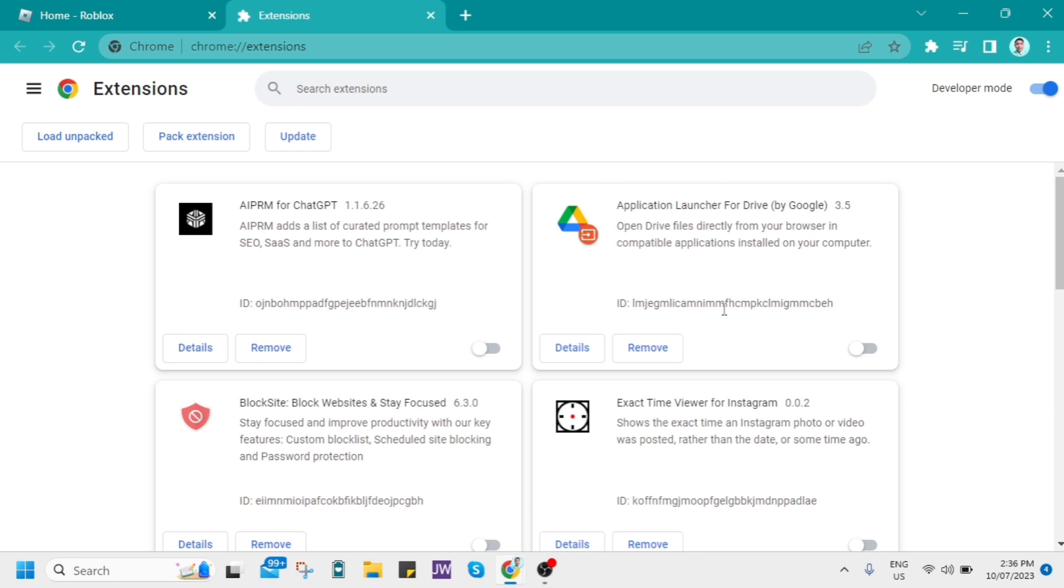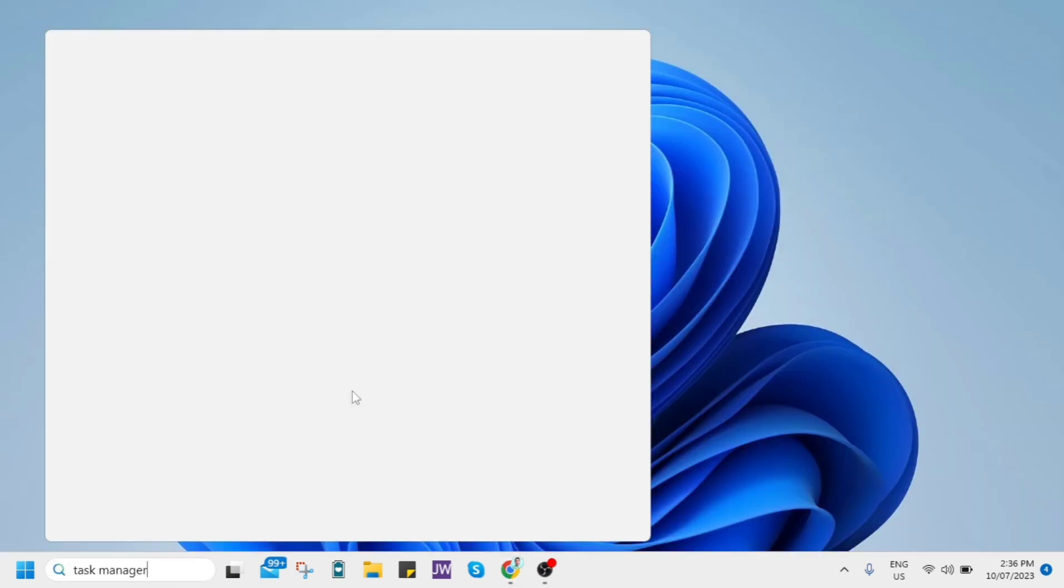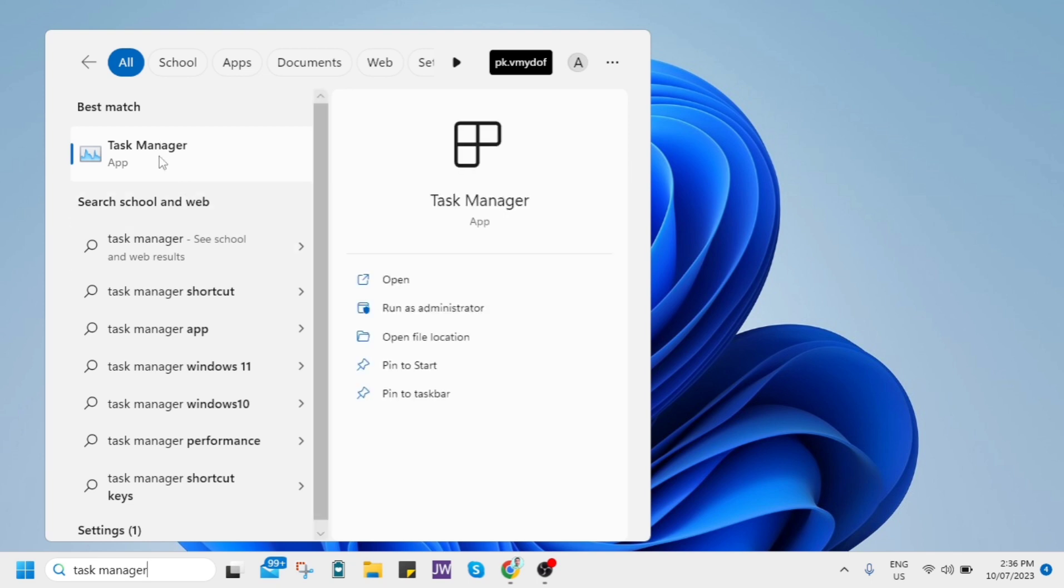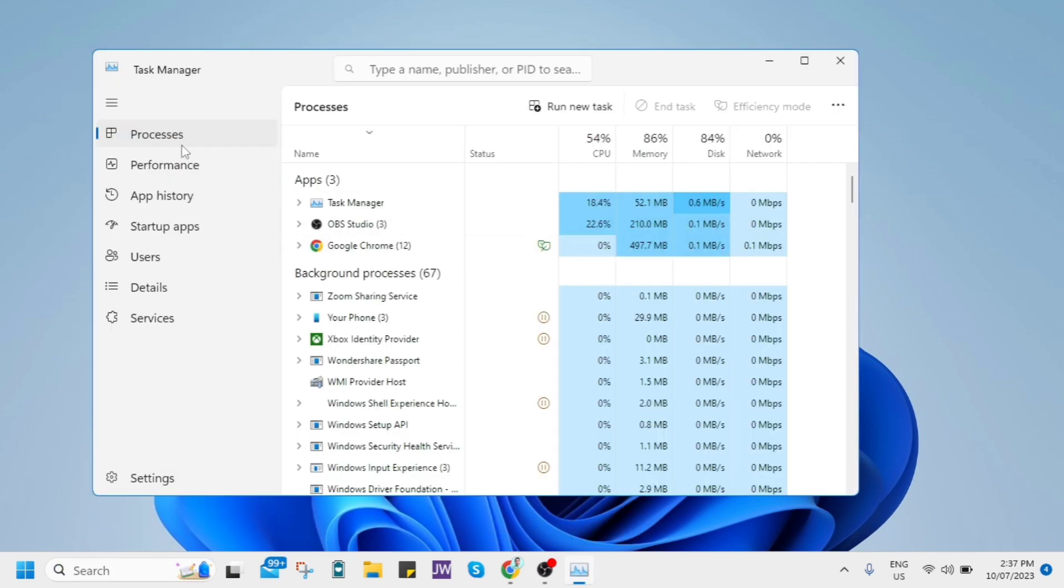But if nothing happens, you just need to close all the third-party apps. So go to Task Manager and then open this one, double-click to open this application. So as you can see from here,